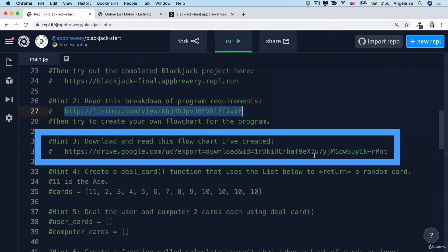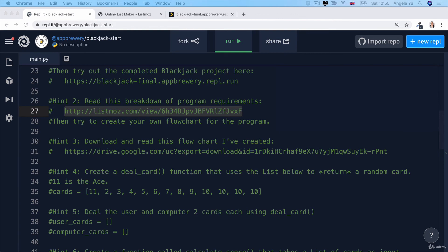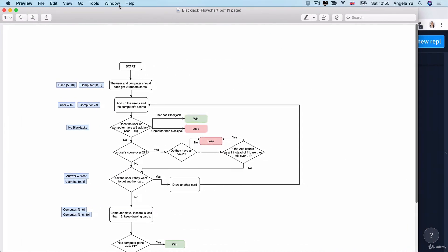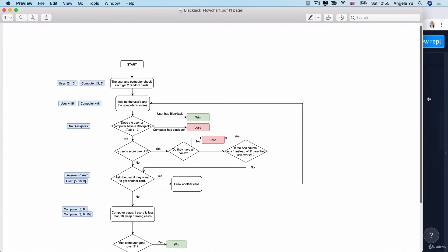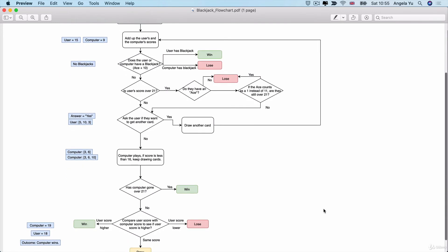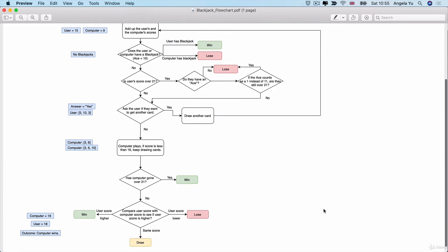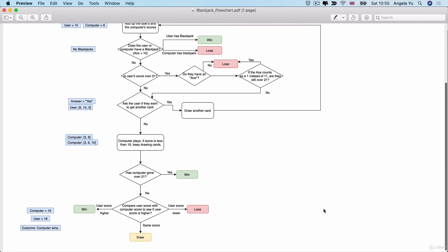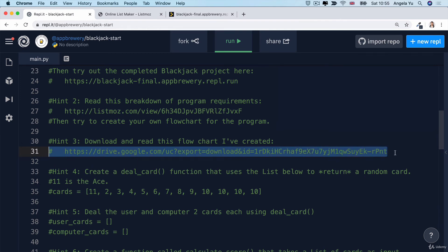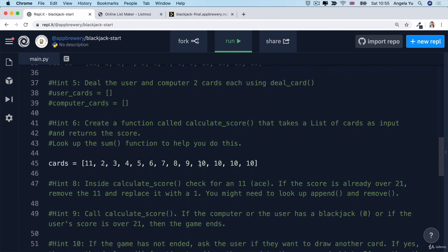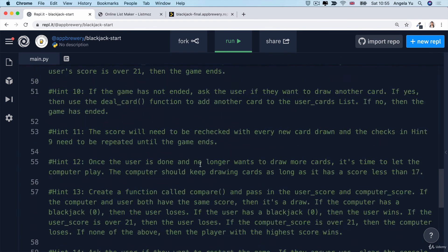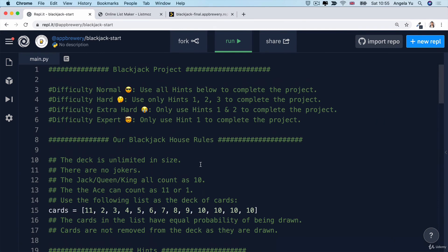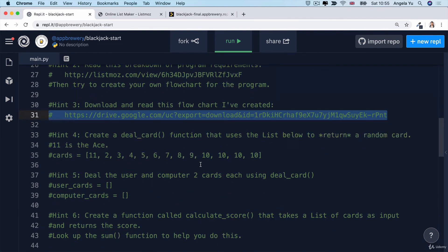Inside Hint 3, I've created a flowchart for you, which takes the to-do list and breaks it down into a flowchart where you can look at the logic in more detail. Now, of course, as always, it's a good idea to create your own flowchart using a tool like draw.io or using a piece of pen and paper. But if you need help, it's there for you and you can download the PDF and read through it. Now, the rest of the hints will go through how to solve this project in even smaller bite-sized chunks.